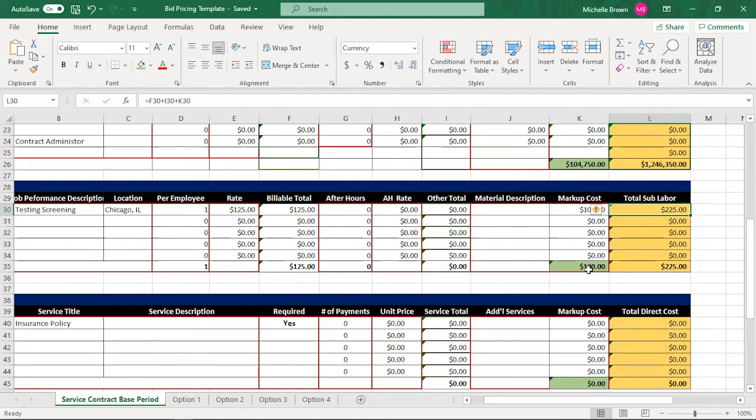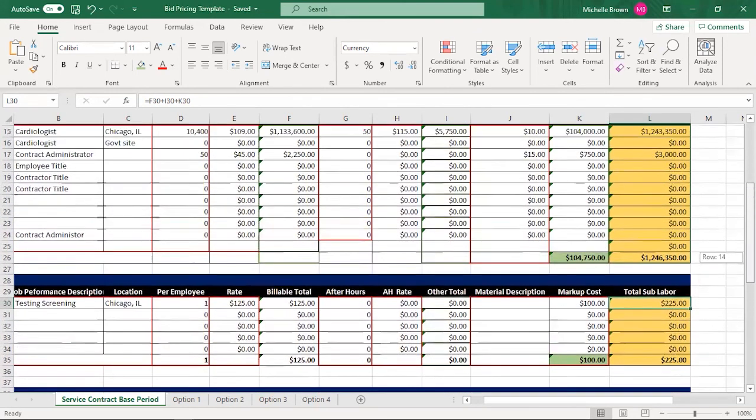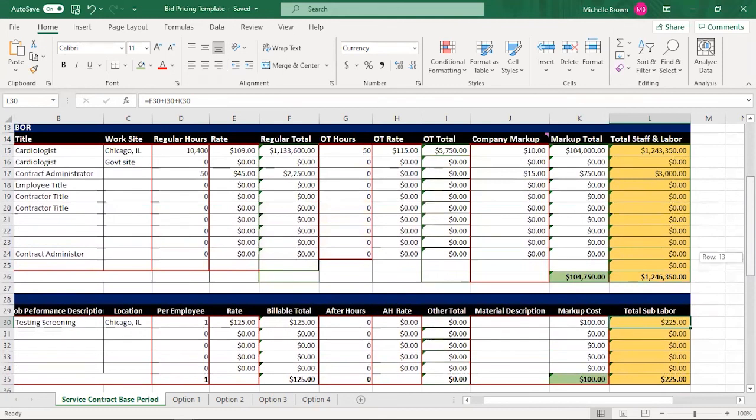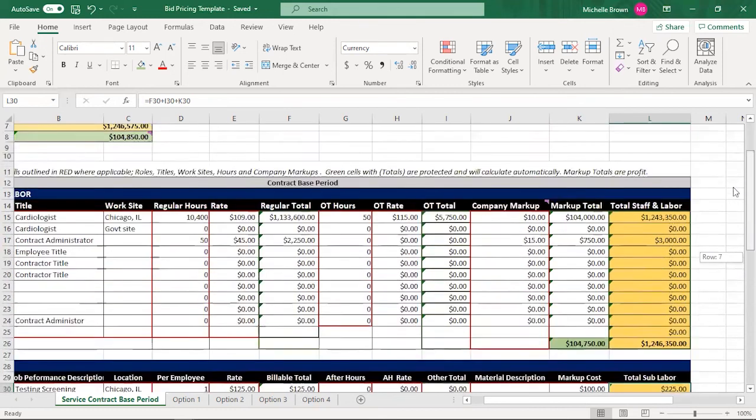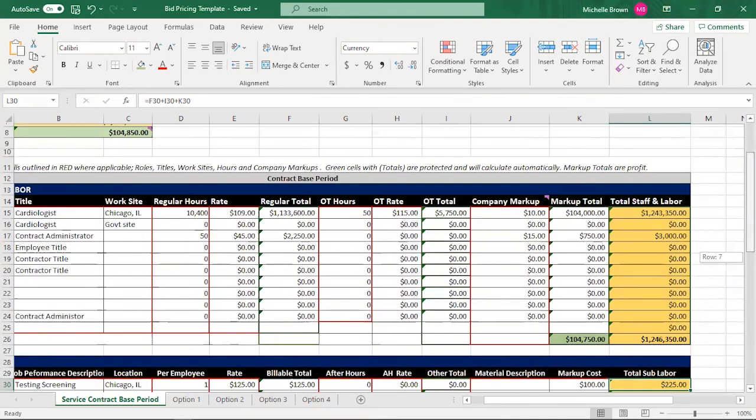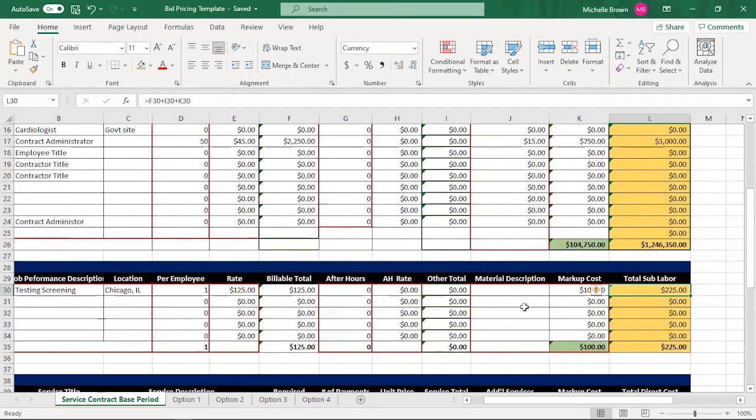And that's how you use the subcontractor category. Remember you're going to fill in all of the red areas. The other areas that are green will calculate on their own. So just keep that in mind.